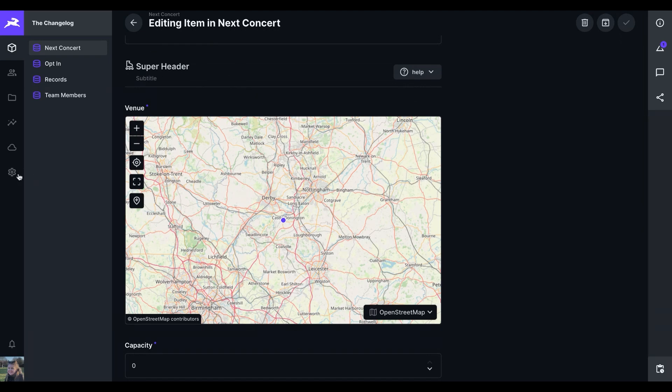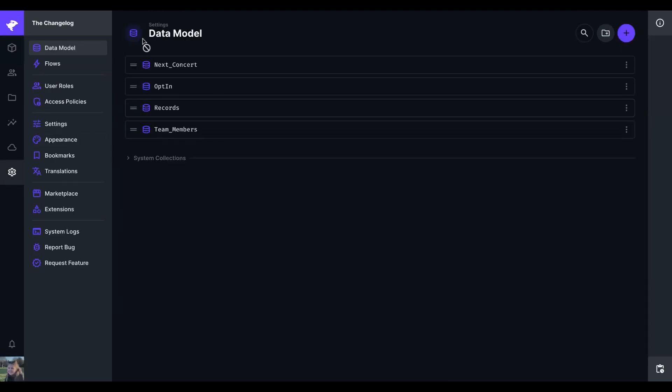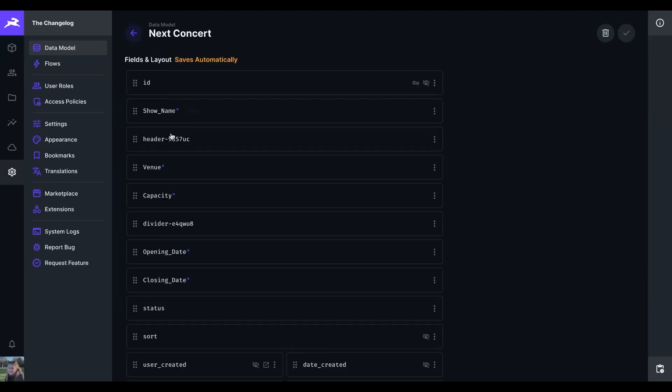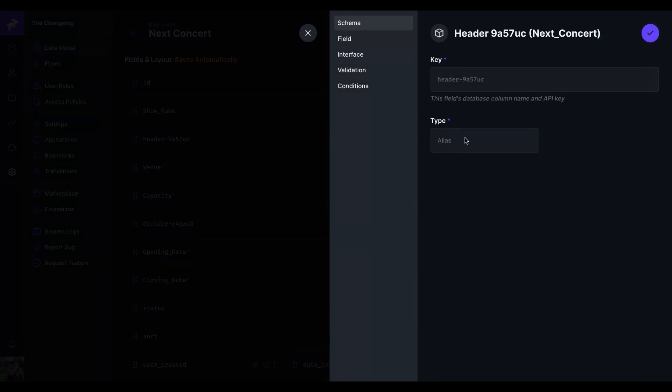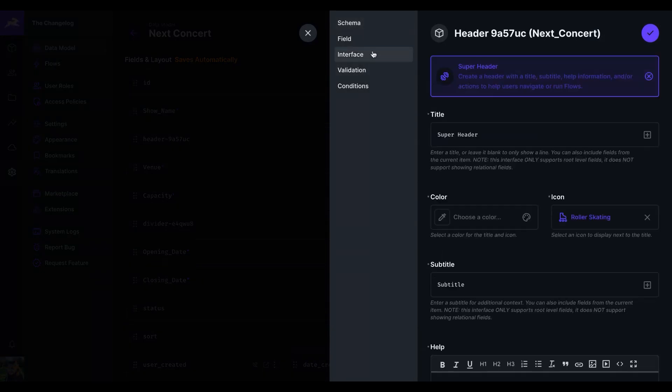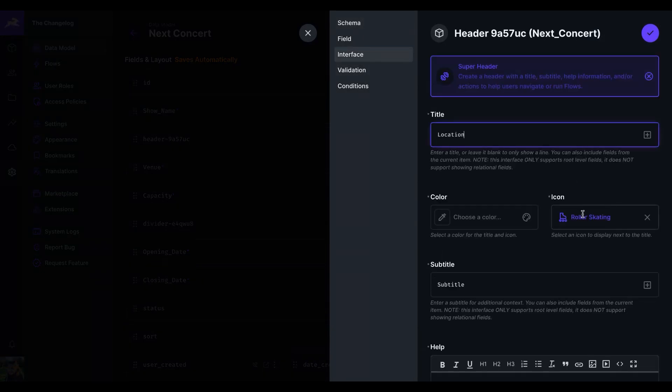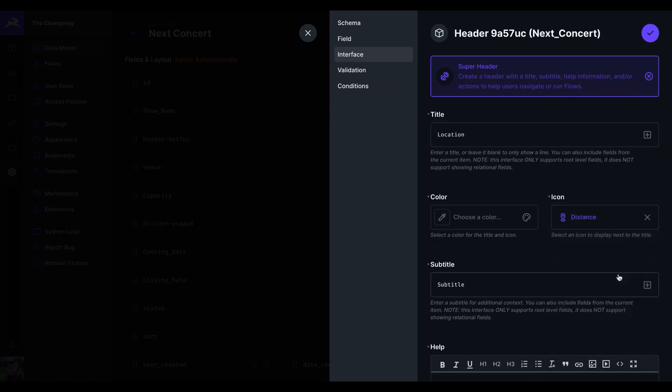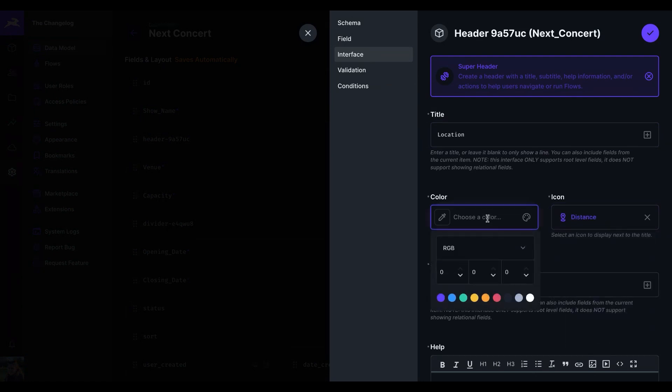So if we go into the super header title, we can alter the title to be location, we can add an icon. So because it's a location, I think the pin makes more sense. And we can choose a color using the color picker, RGB or HSL. I'm just going to pre-select blue.